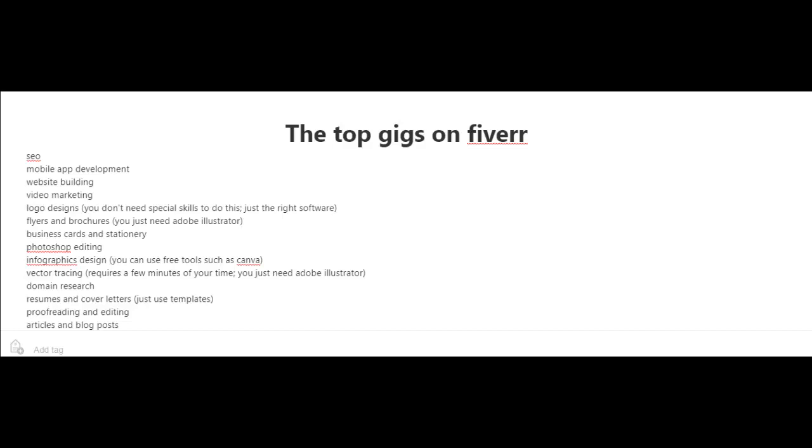Another top gig is domain research, resumes, and cover letters. I know of somebody who's actually making a good living just writing resumes and cover letters on Fiverr. And to start off with, you could just use templates.